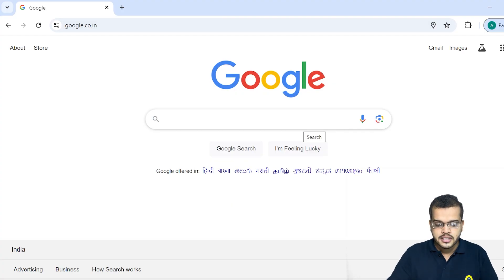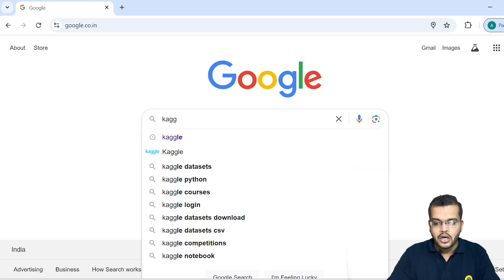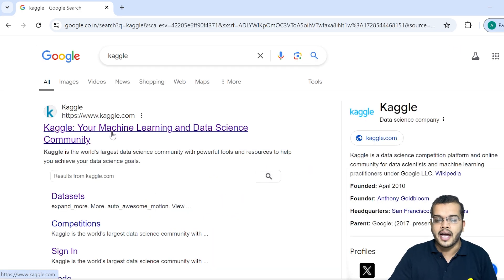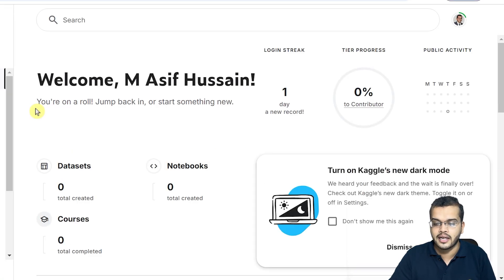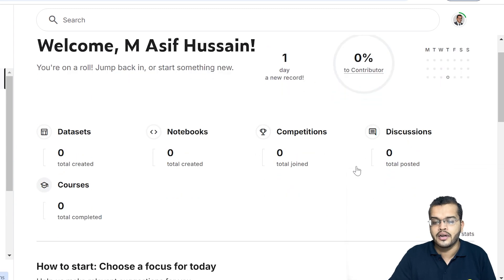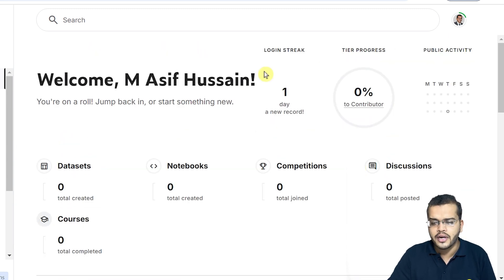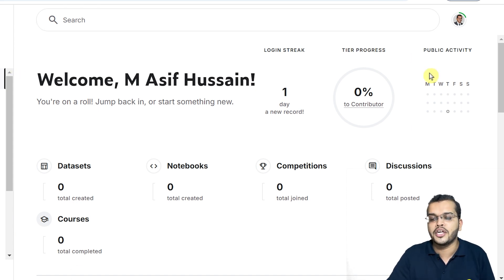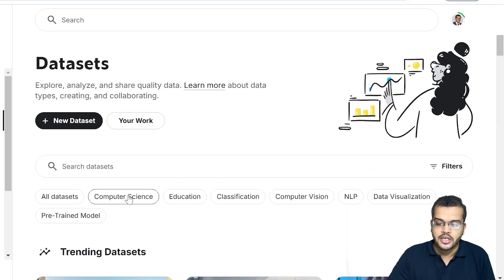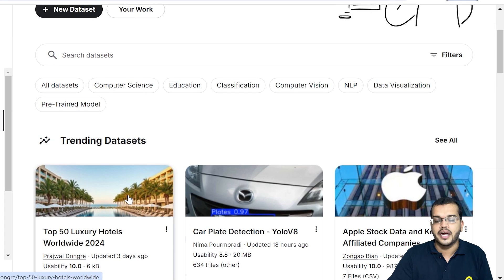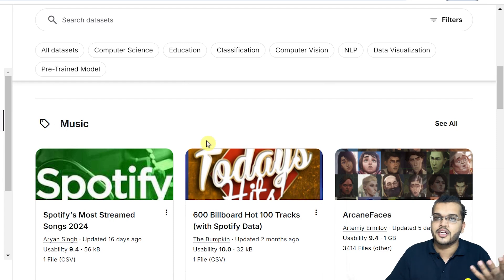In Google, if you search for Kaggle and click on it, Kaggle is a machine learning and data science community. As soon as you click on Kaggle, it will ask you to sign in. If you are new, you have to register and sign up. Once that is done, you will land on your profile page, and on the left side there is something called Datasets. When you click on Datasets, the Kaggle website gives you trending datasets or datasets for different domains and streams.